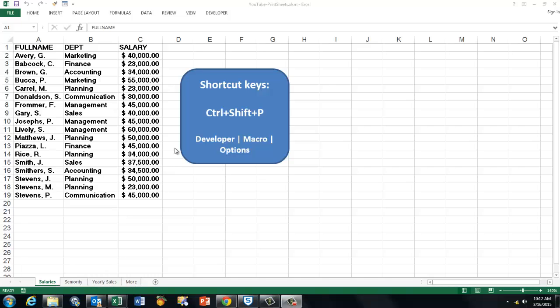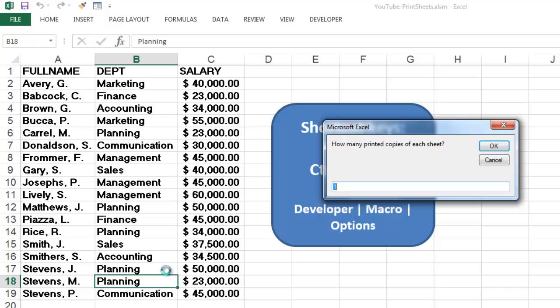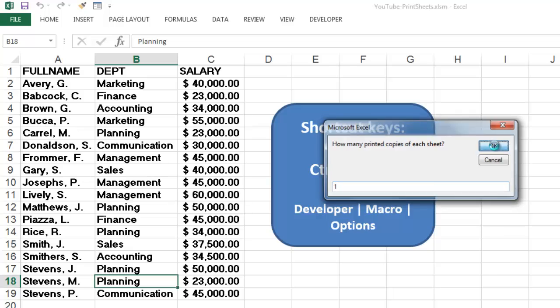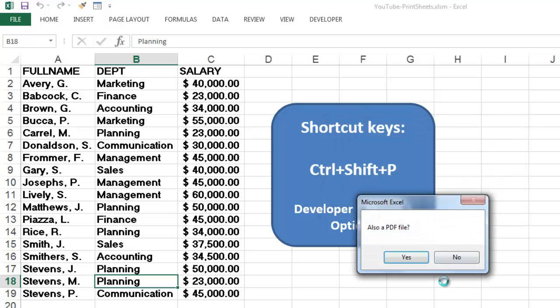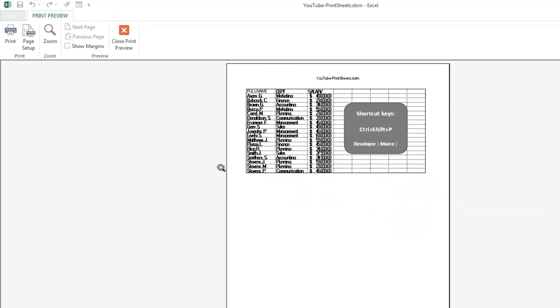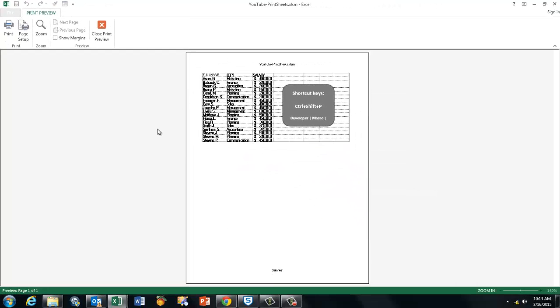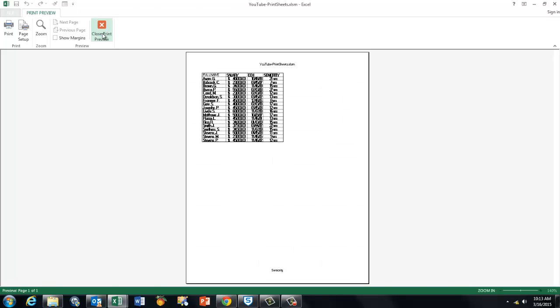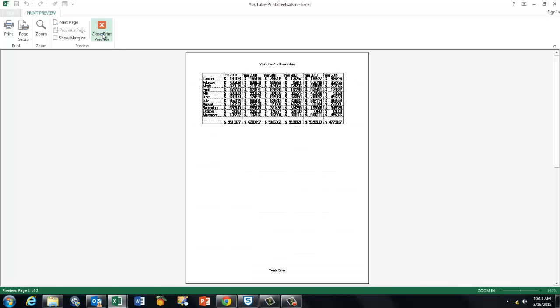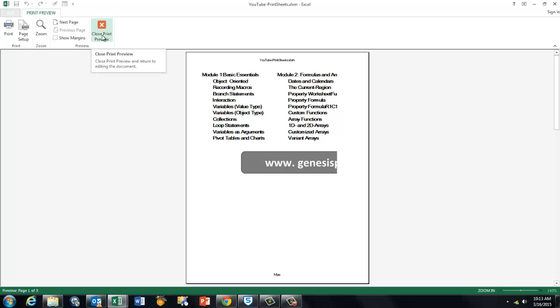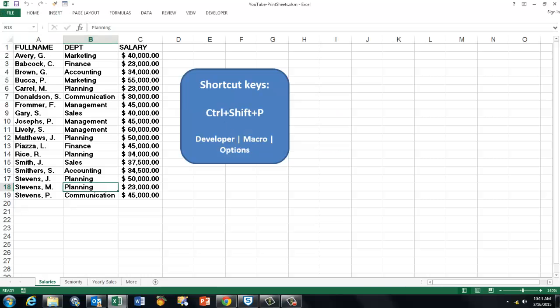I do that with a shortcut Ctrl Shift P. It asks how many printed copies of each sheet do you want? By default I say one. It says do you also want the PDF files of each one? I'm going to say no for now. It gives me a print preview and I'm closing that one, then the second sheet, the third sheet, and the fourth sheet.